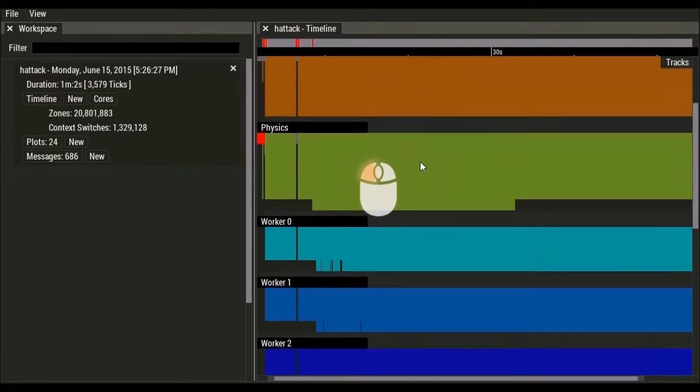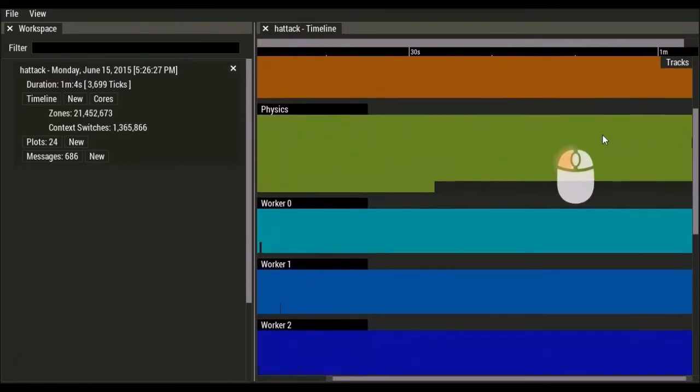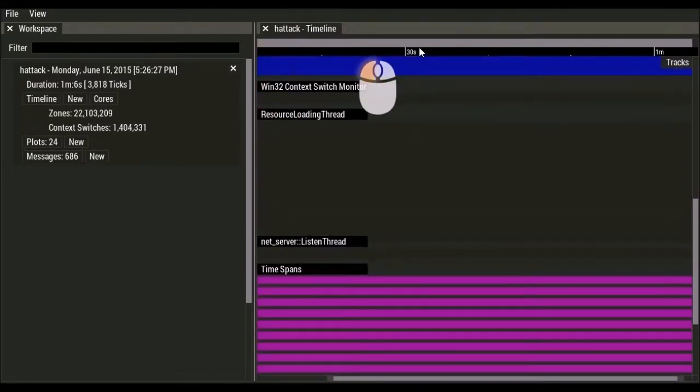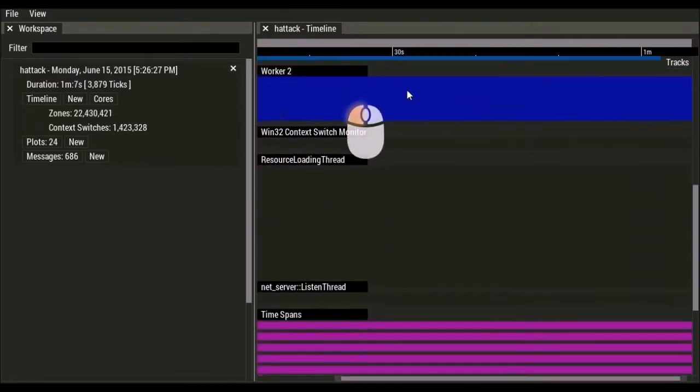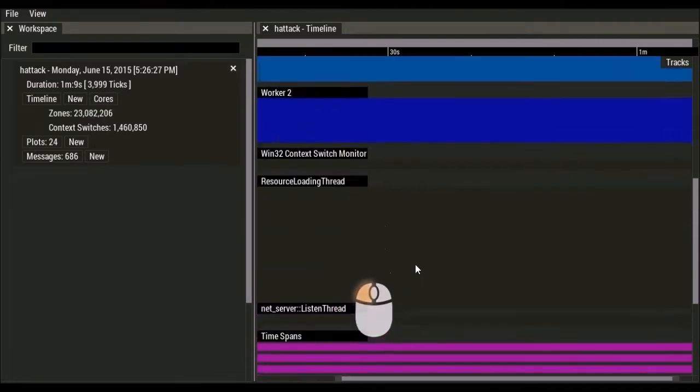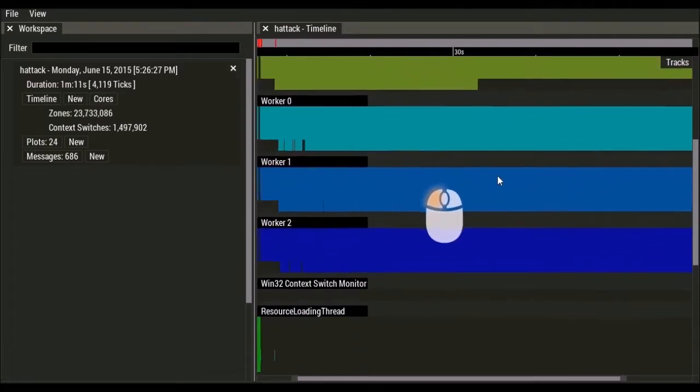We can left click and drag to zoom around in the timeline. So we can pan up and down to see all of our tracks. And left and right goes forward and backwards in time.